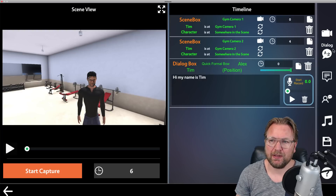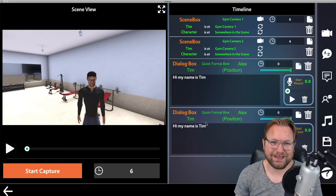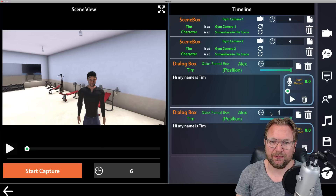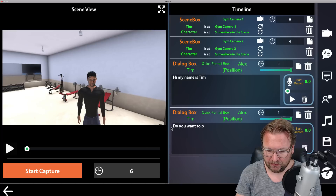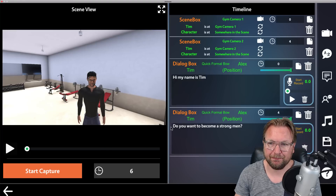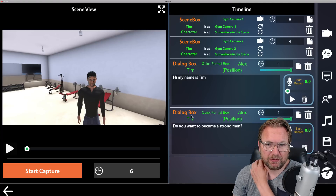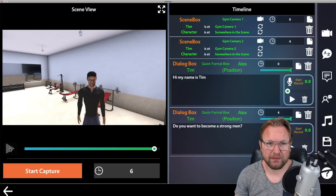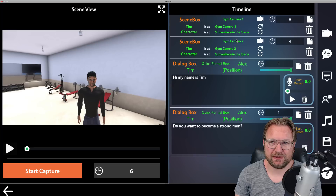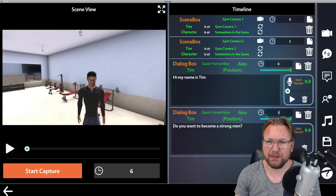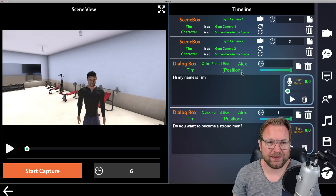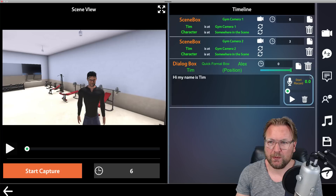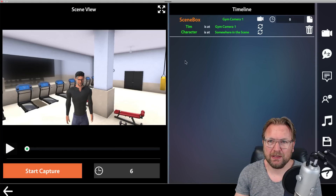I add a new dialogue for the second scene. I copy the dialogue box and set it to start at four seconds, then type 'Do you want to become a strong man?' Now when we play it: 'Hi, my name is Tim' — then 'Do you want to become a strong man?' You need to play with the timing — my second scene probably needs to start at three seconds because the first sentence is very short. You can also record your own voice within the script instead of using text-to-speech.